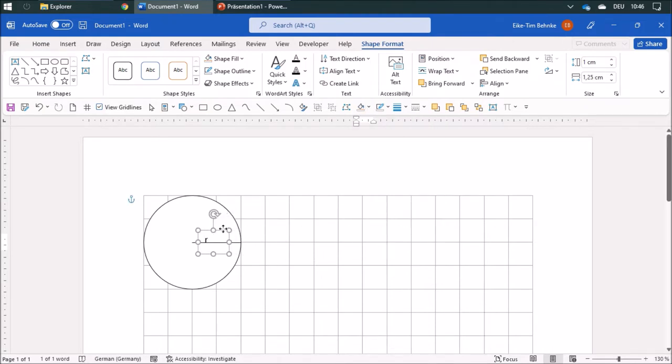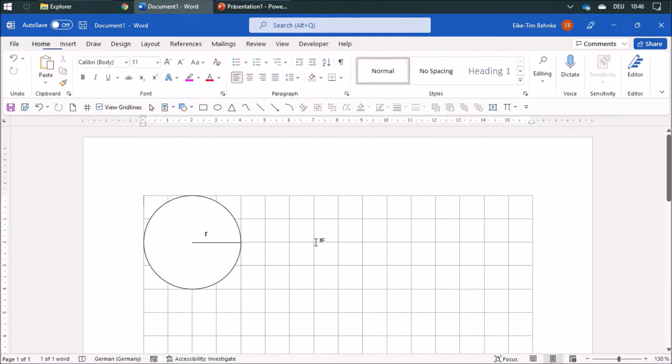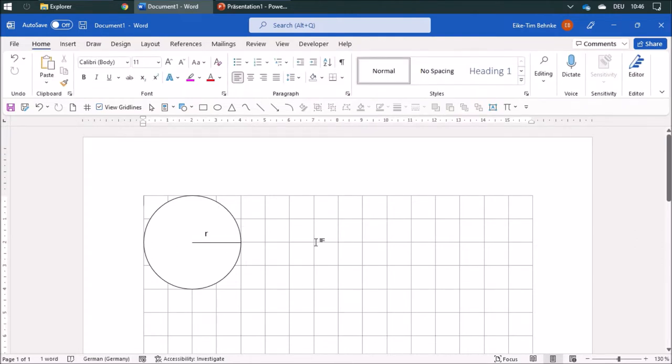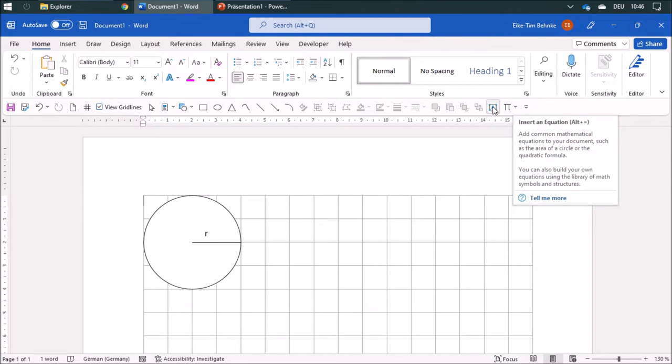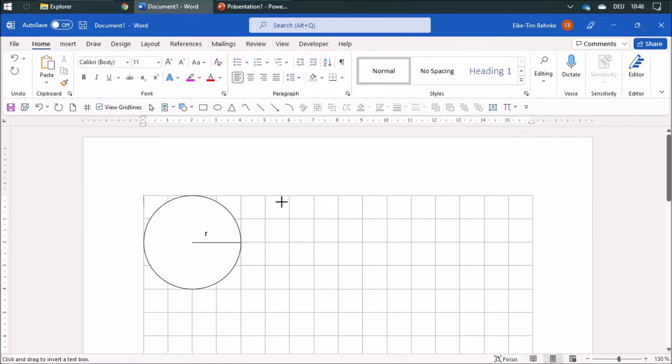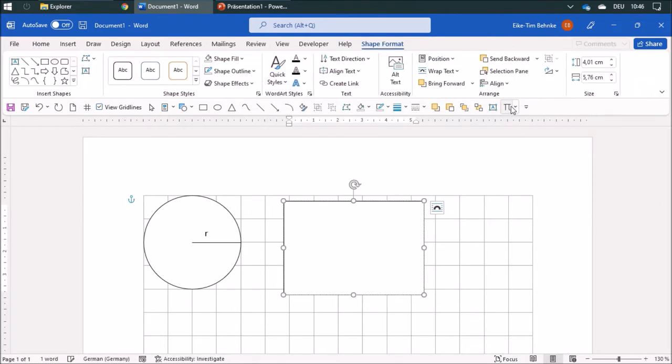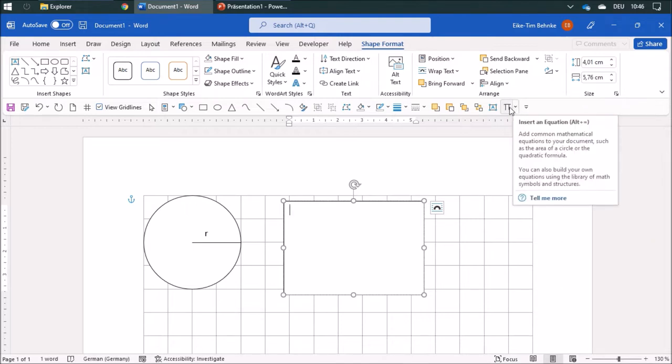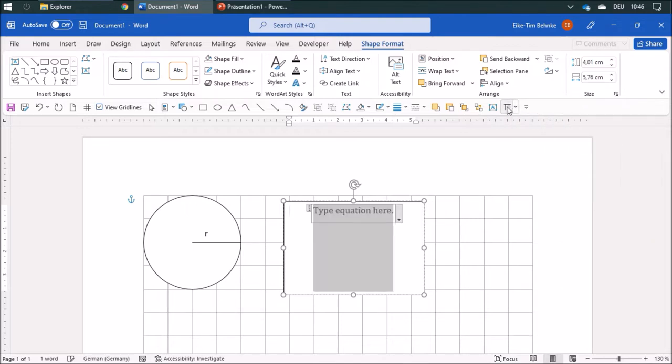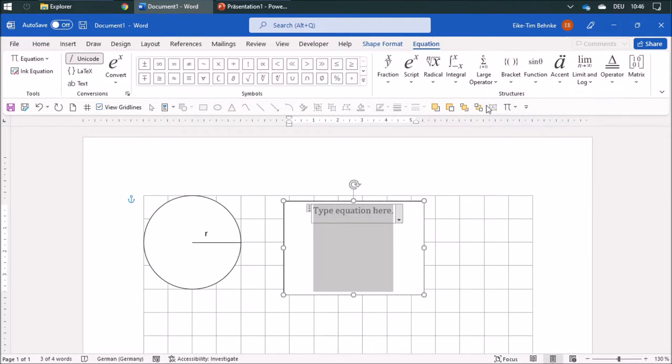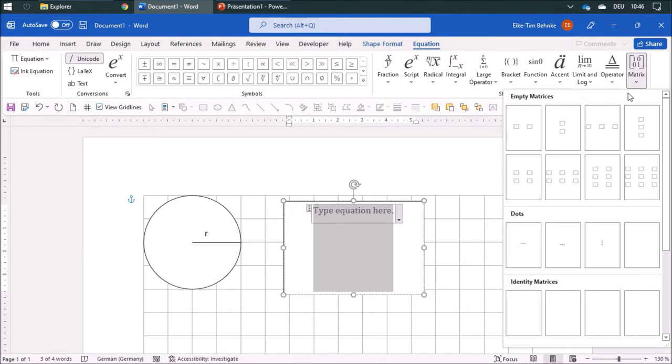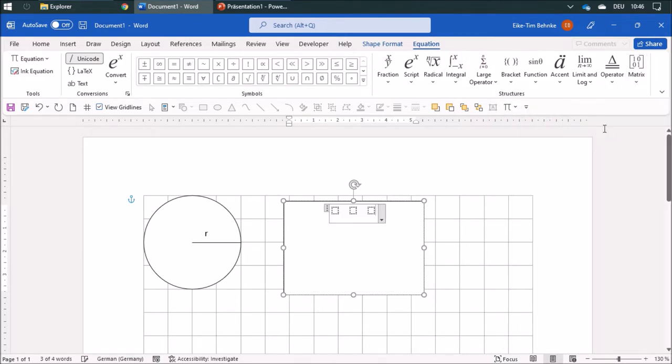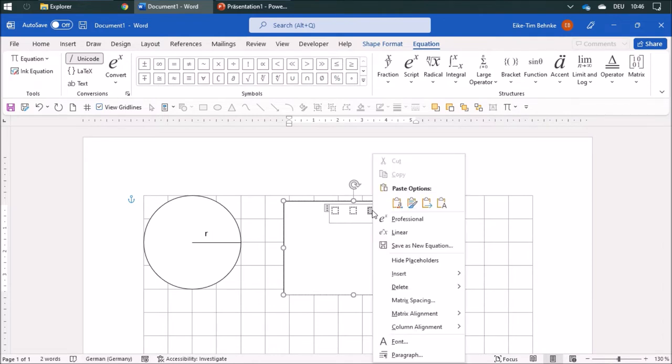If you want to work with a circle and you have a given area and you want to calculate the radius, you can use a formula equation. I'm going to insert a text field and add an equation, and for the equation I'm going to use a matrix, so 3 by 1, and I'm going to insert another column.